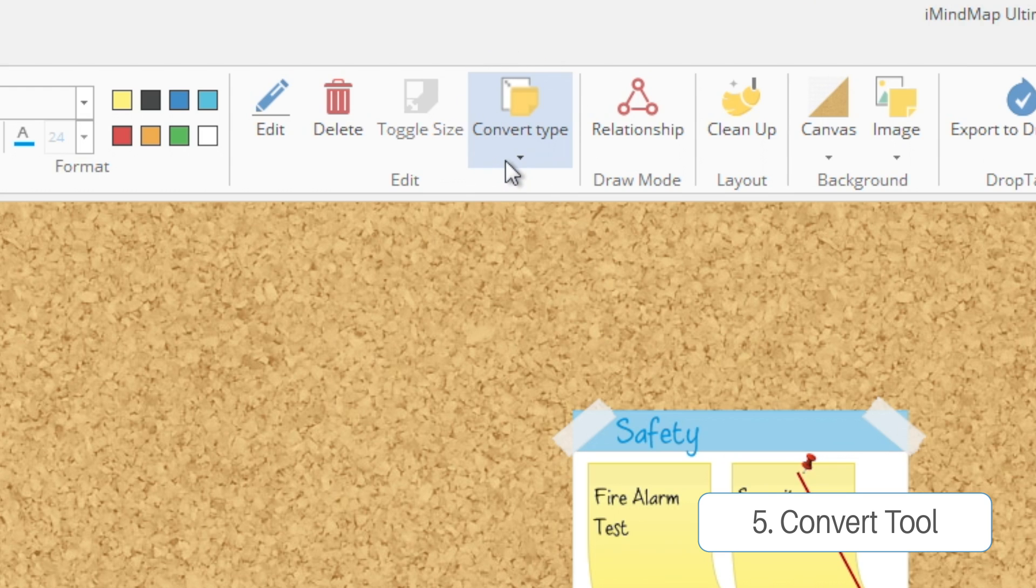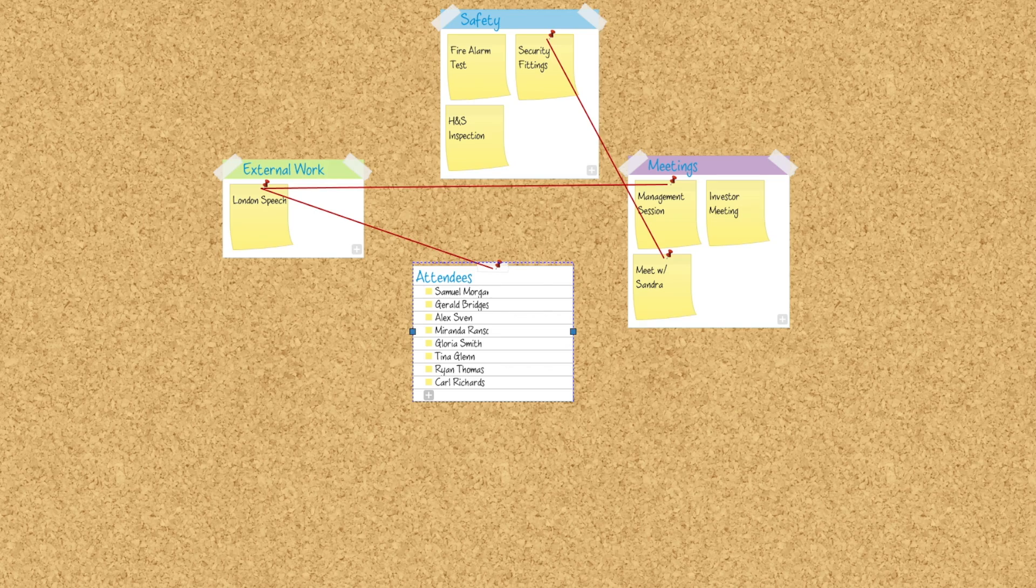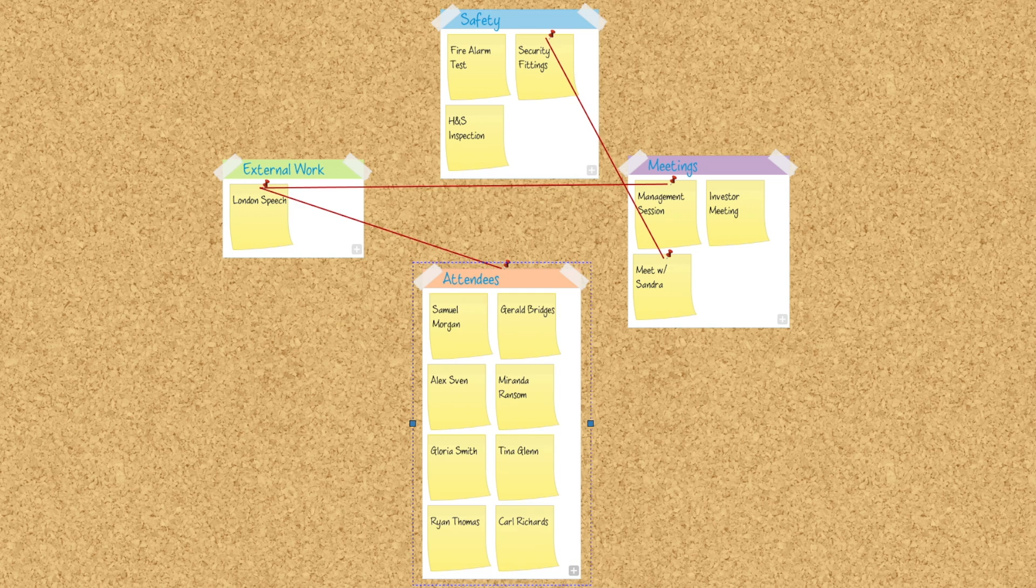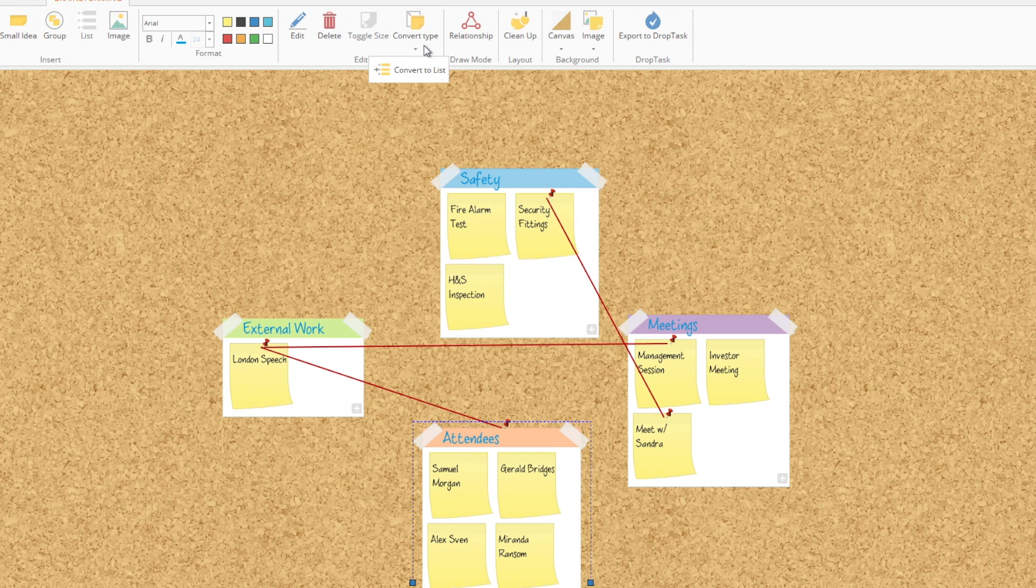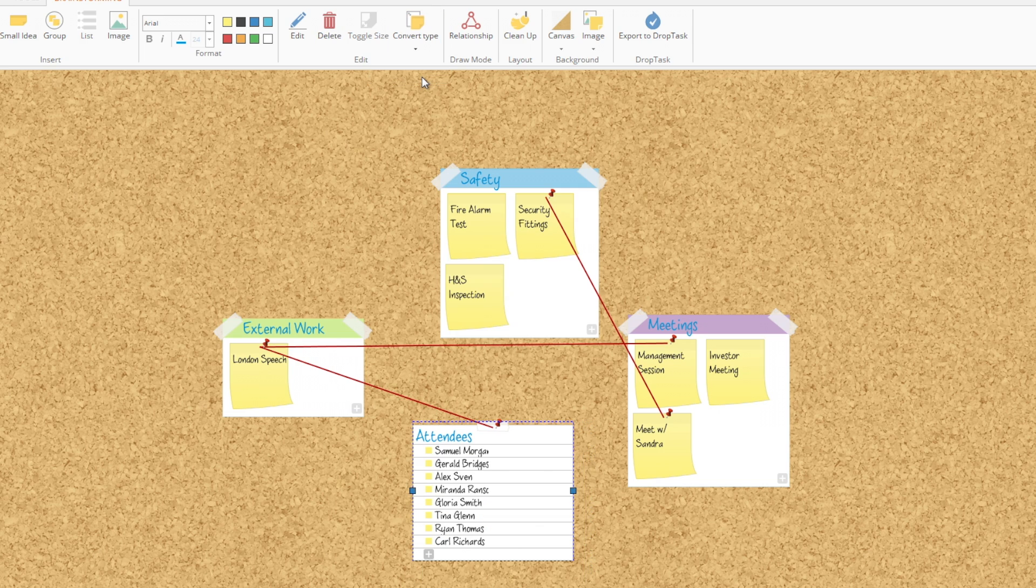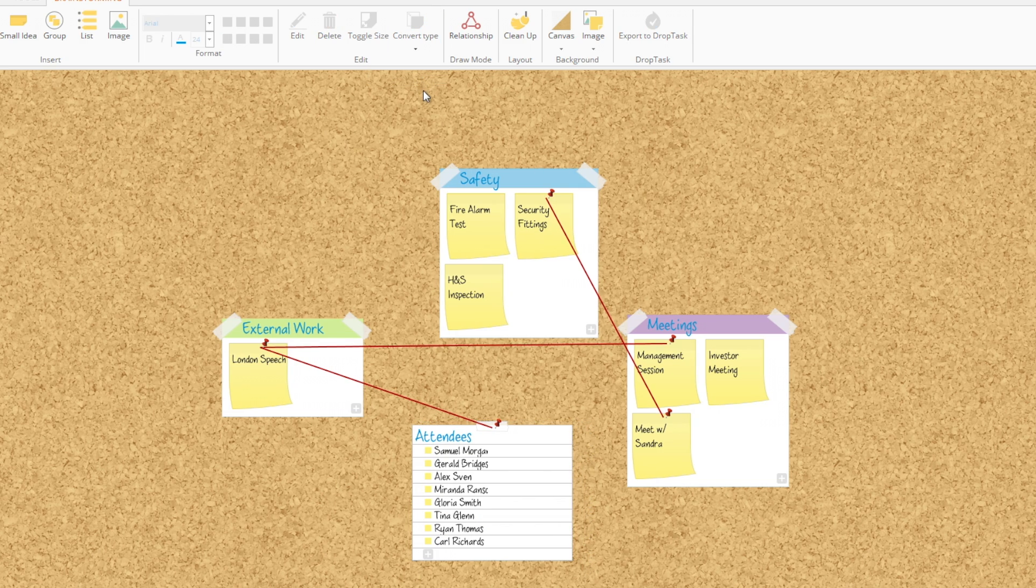If you want to convert a group into a list or vice versa, just hit that and our list becomes a group. All of the ideas are expanded upon, or you can convert that back into a more concise list form.